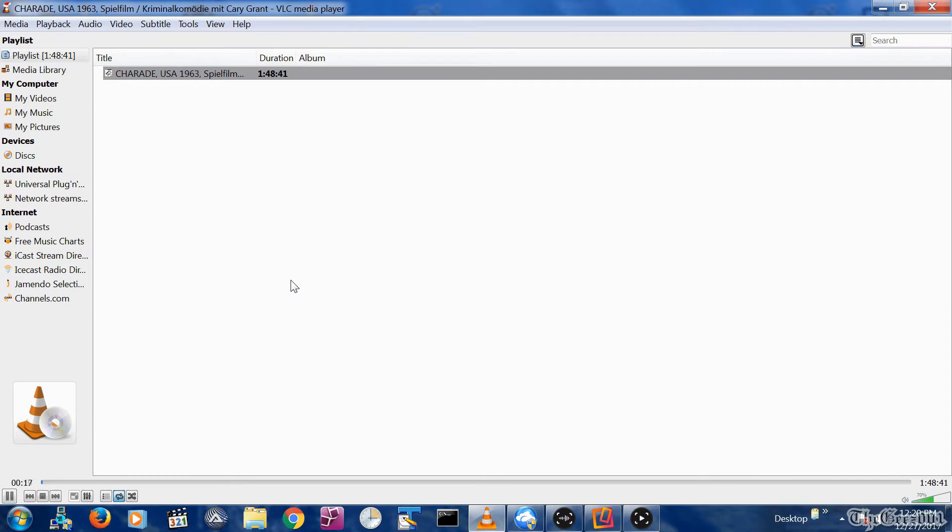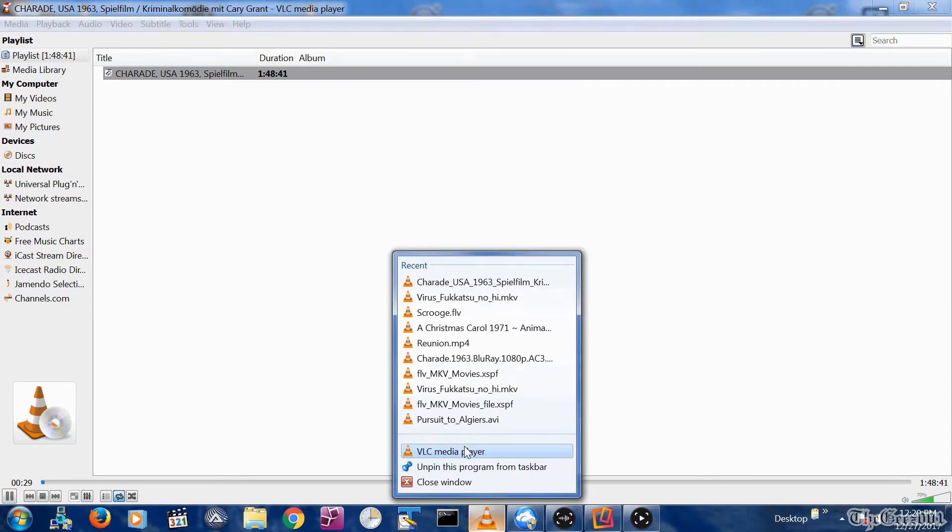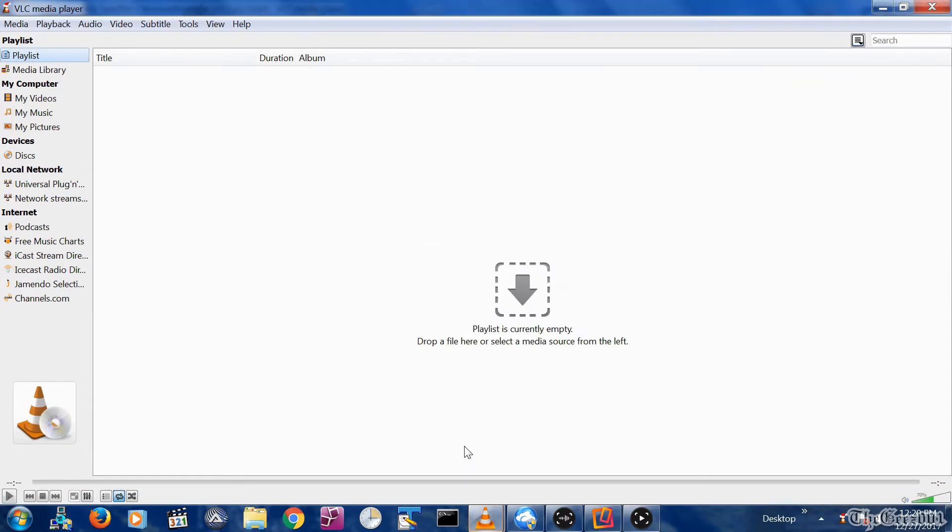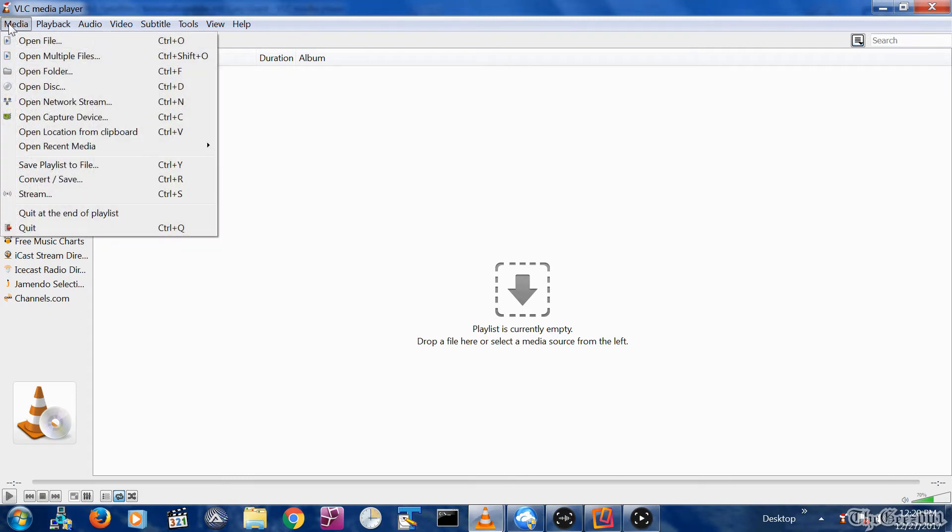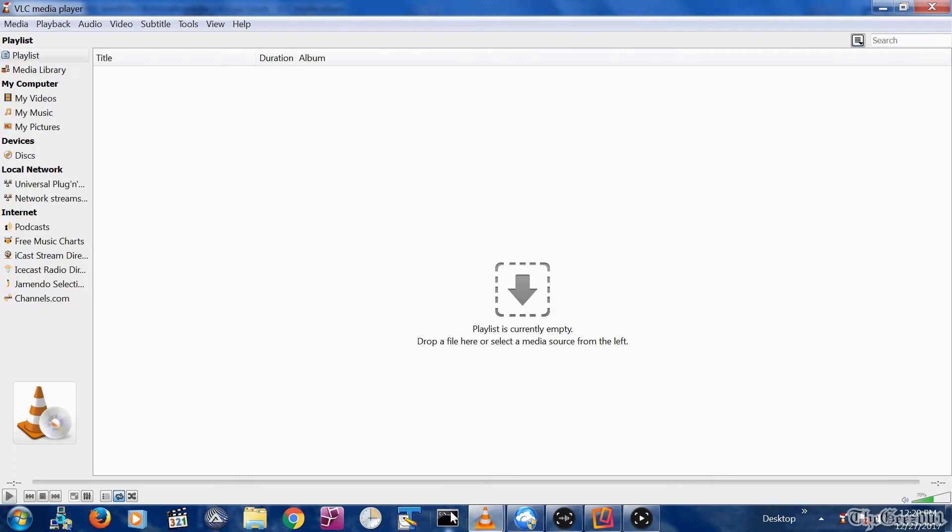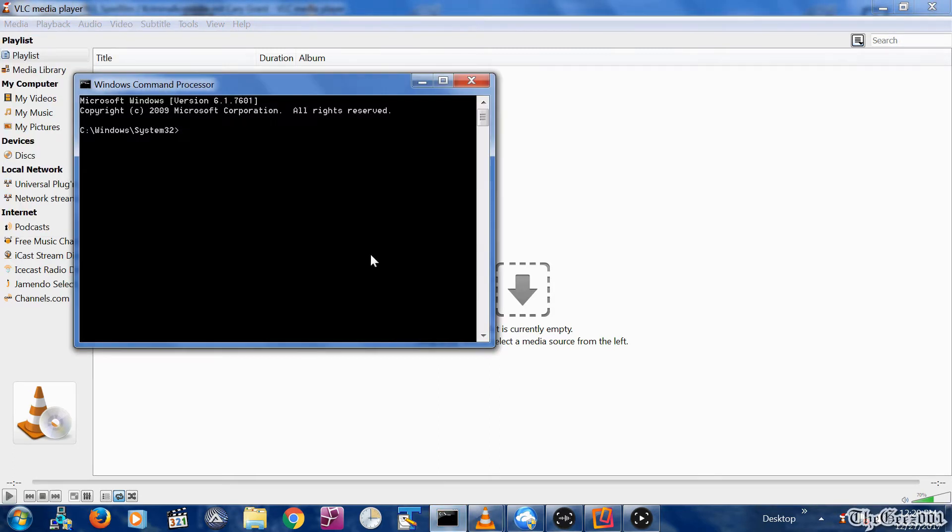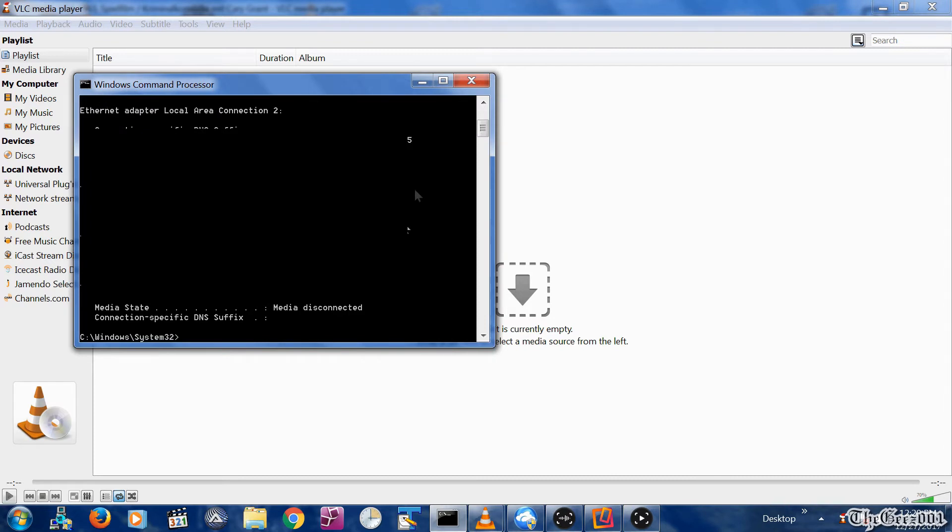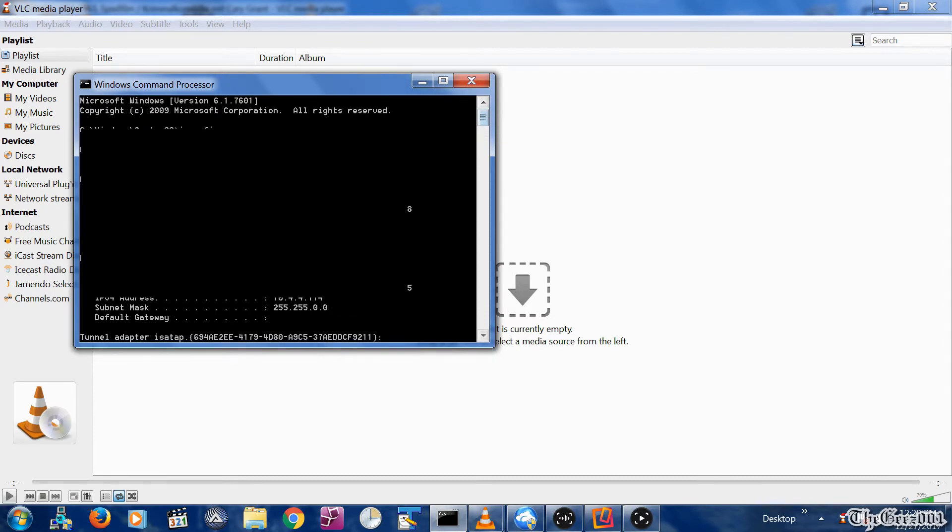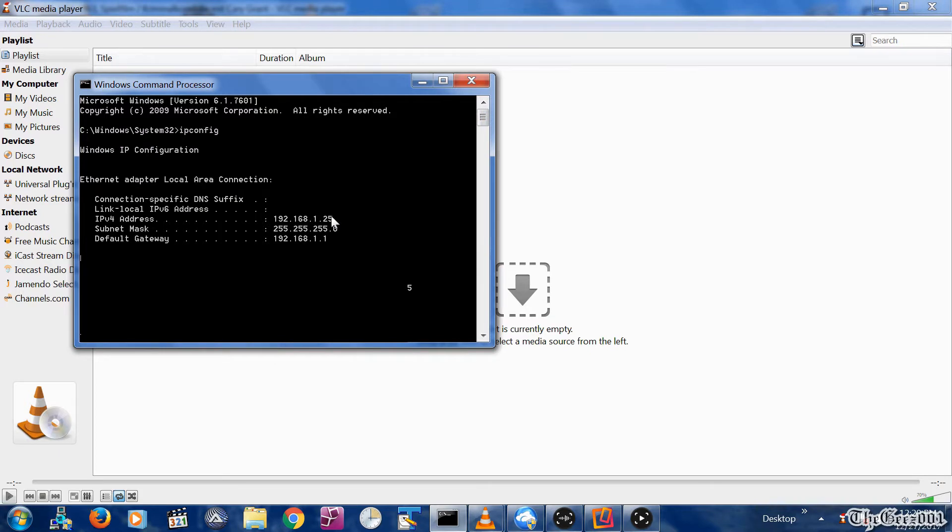A couple of ways to verify that the stream is working before accessing it from your Fire TV is by opening up a second VLC instance as well as by inputting your streaming HTTP live stream details into your iOS VLC app from your phone. But first you need to identify the IP address of the PC streaming VLC by going to the DOS command line and typing in ipconfig. The IP address of my PC is 192.168.1.25.